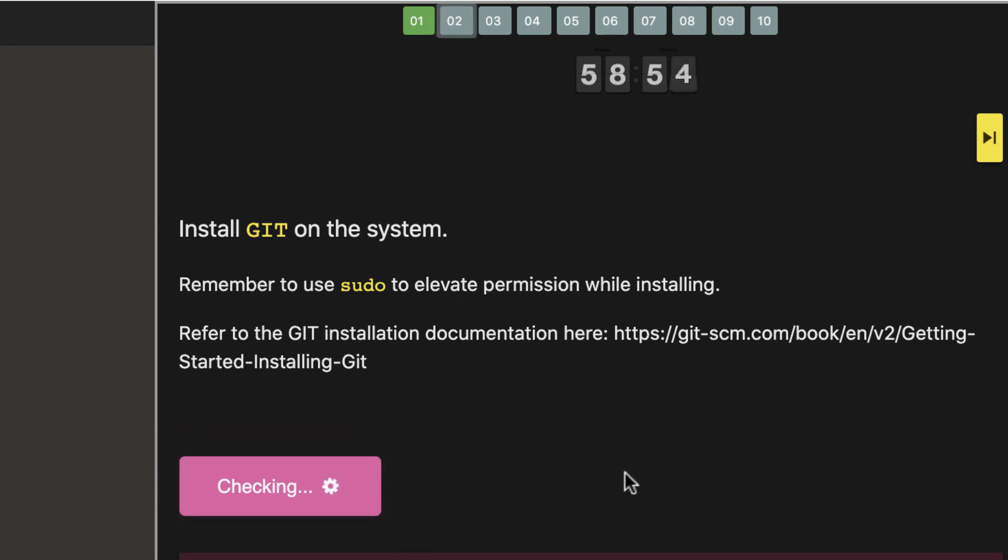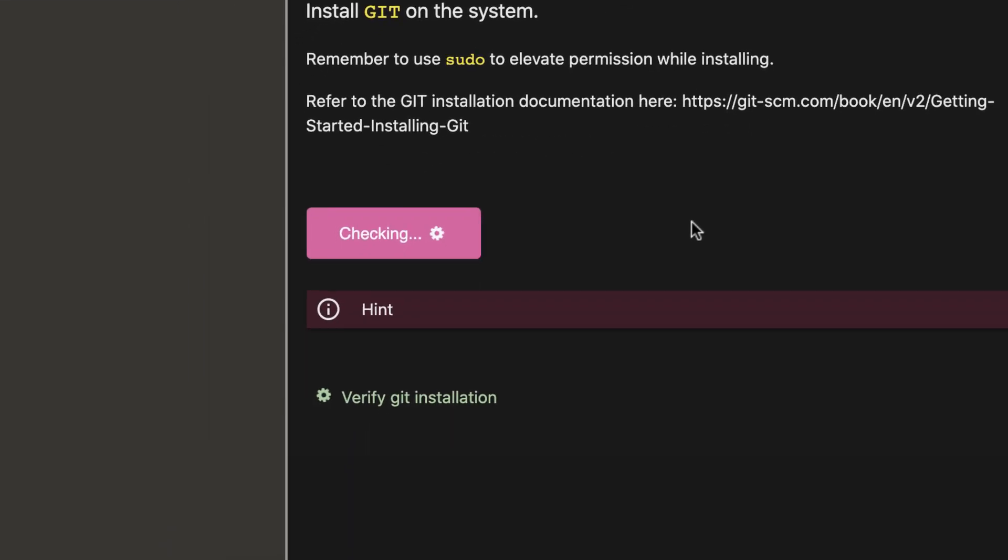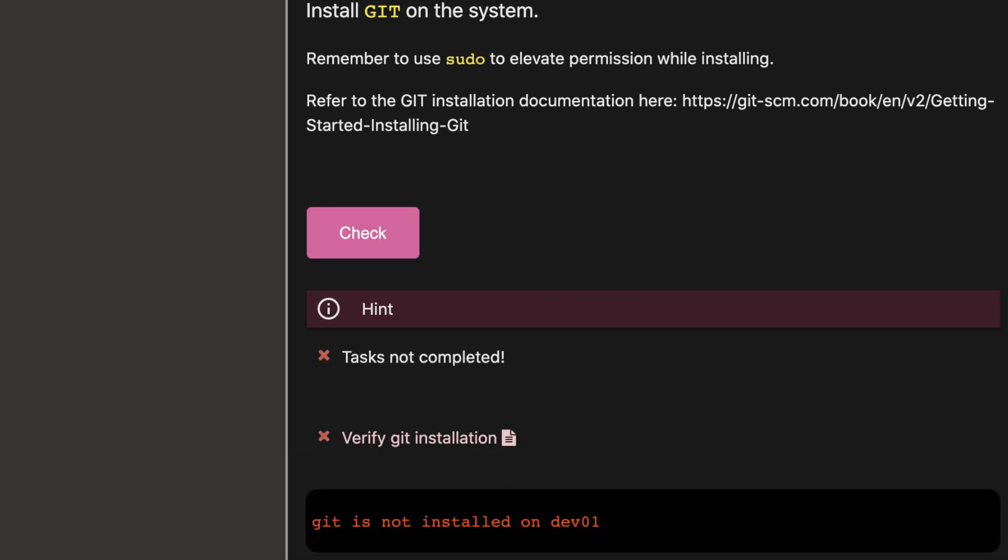Once the task is complete, press the check button to test your work. Your work will be tested, and you'll be given feedback instantly.